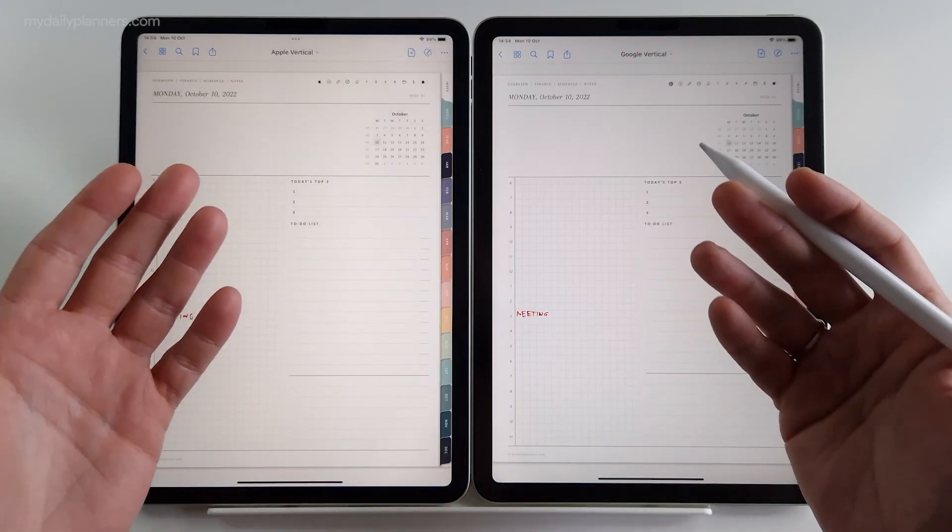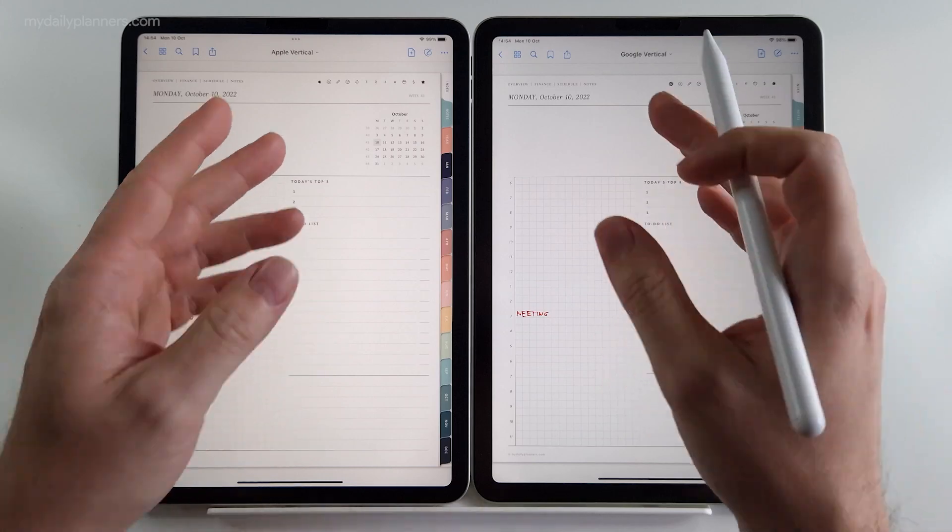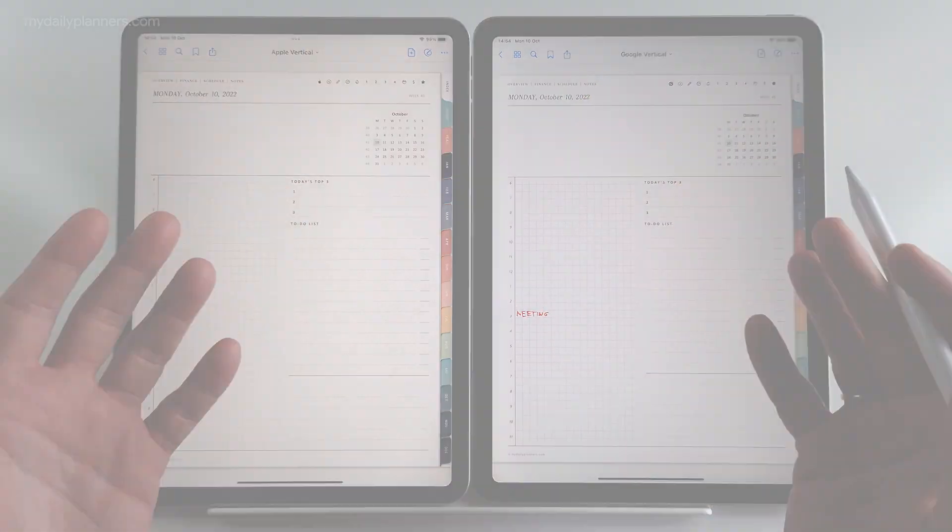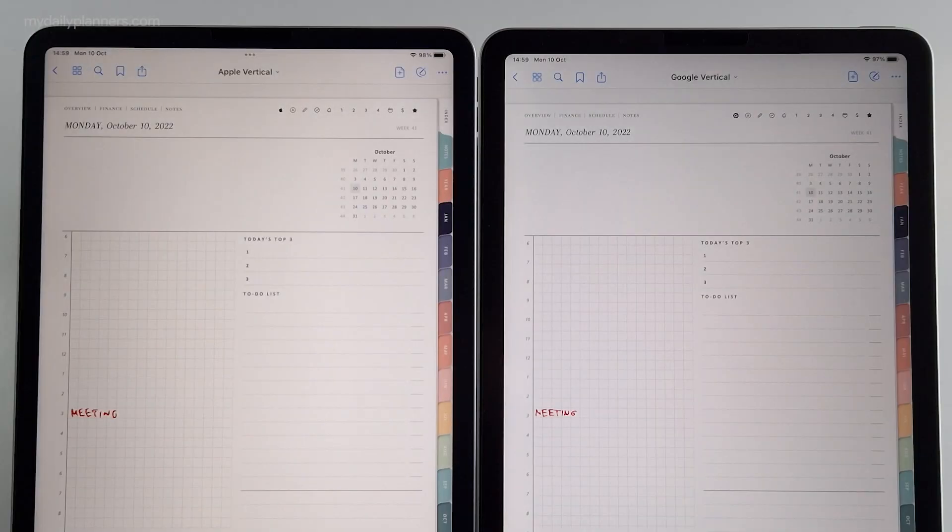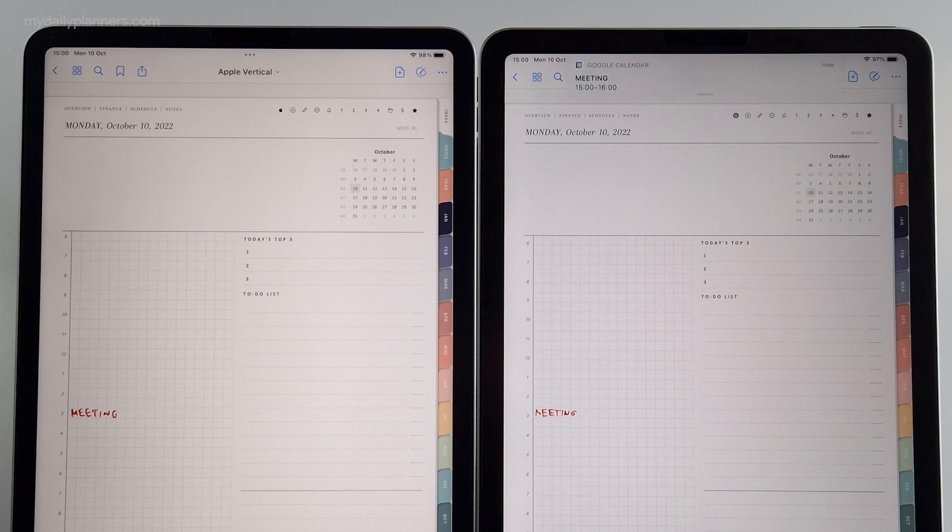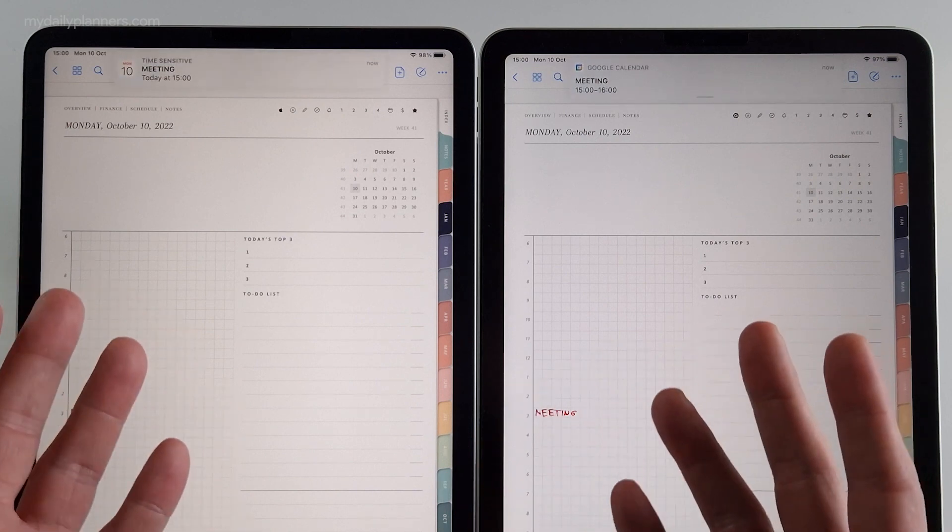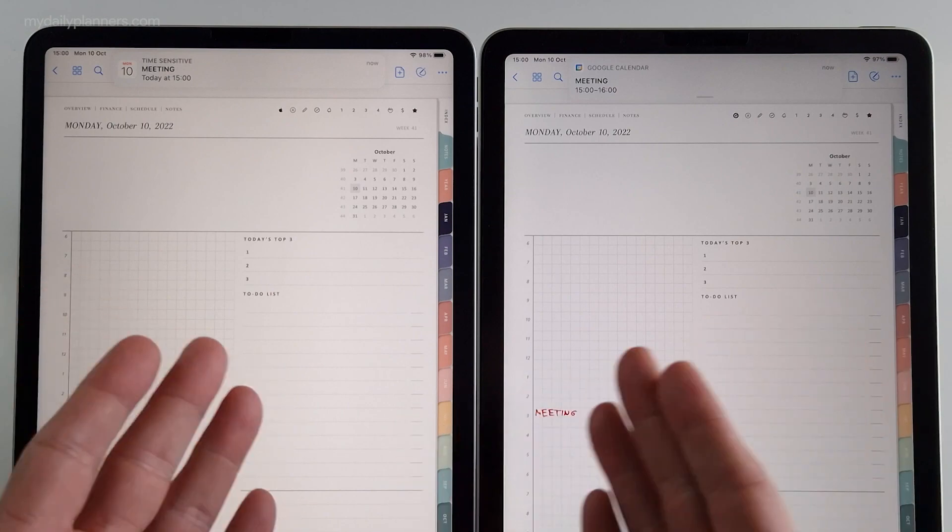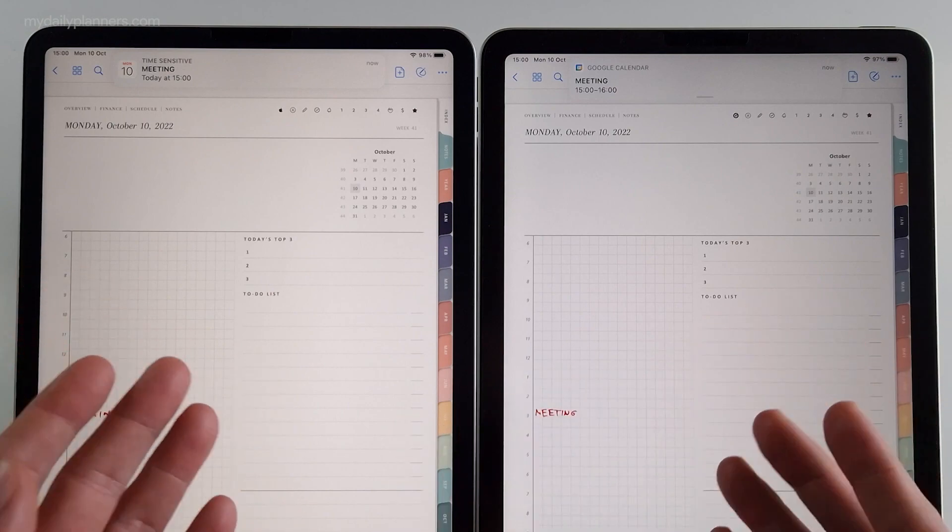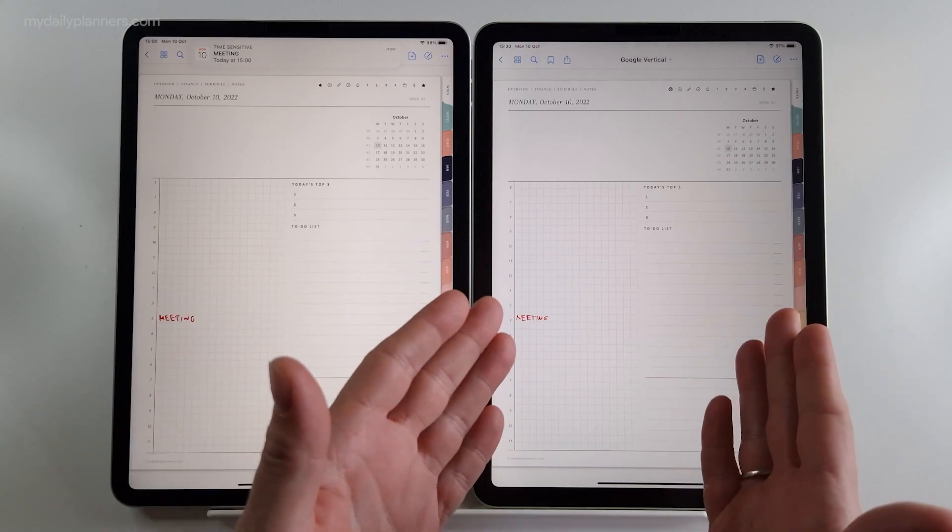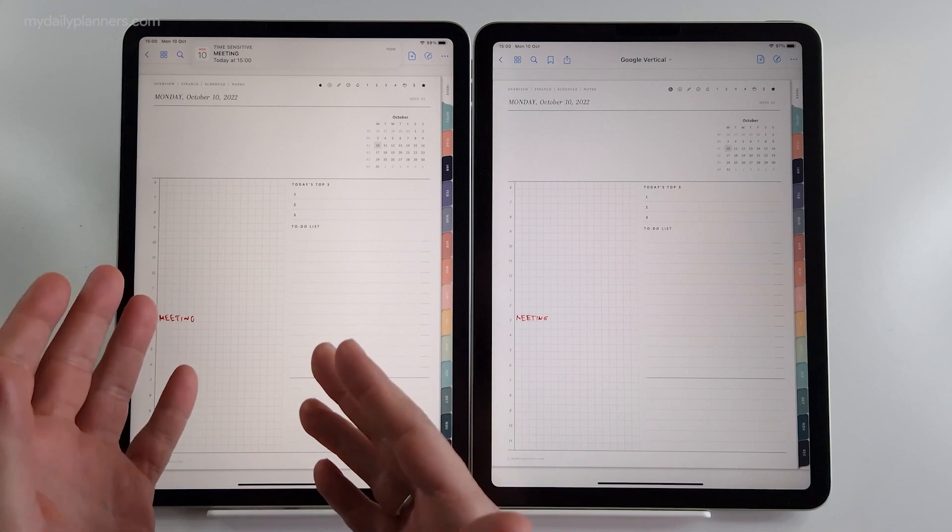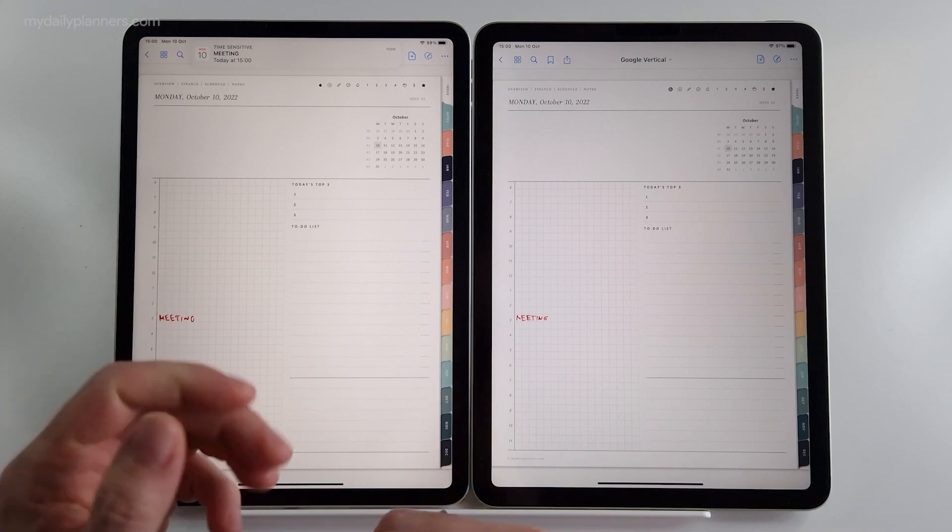Okay, I will get back to you once notifications for reminders are up. Both iPads are showing notifications that we set through digital planners. One in Google calendar, the other in Apple calendar.